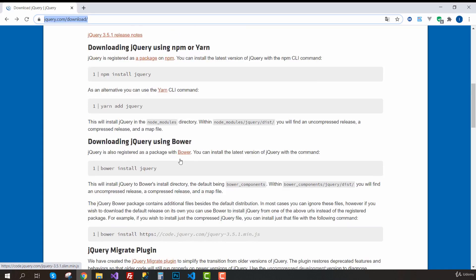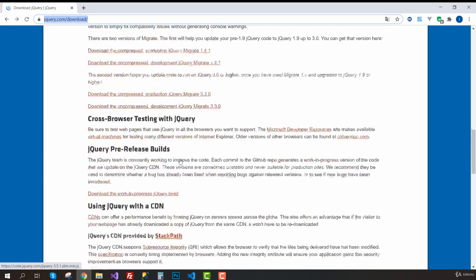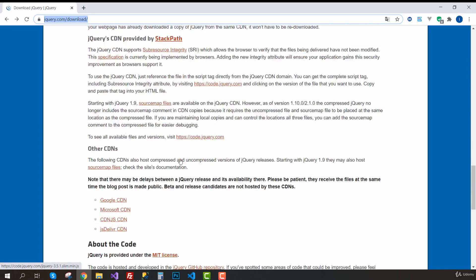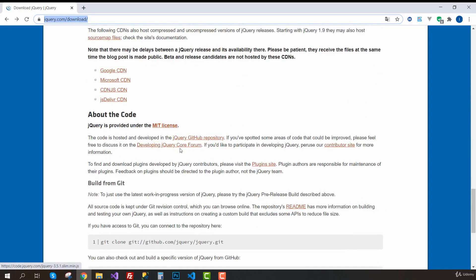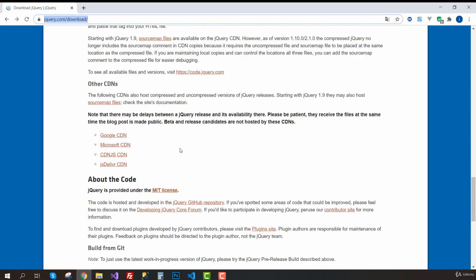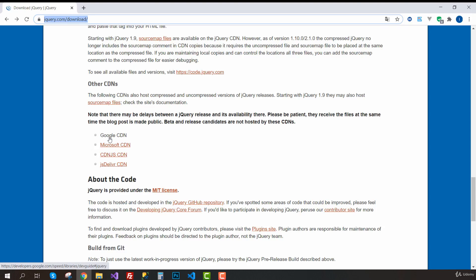I think the easiest way to get started with jQuery is using a CDN link. If you go down here, you will see that jQuery or this JS file that we need is hosted online on a few places. So let's use Google's CDN.